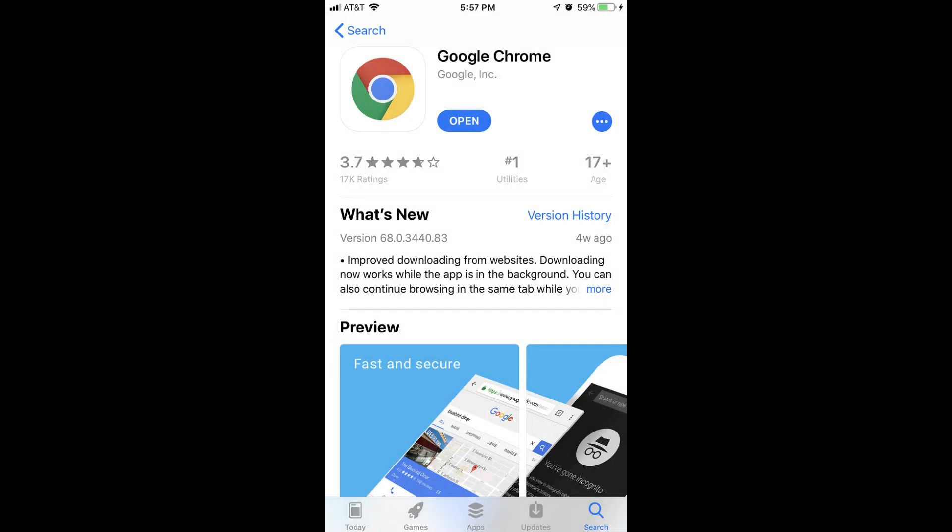Step 1. Install the Google Chrome app from the App Store if it's not installed on your device already. The Google Chrome app is published by Google Inc.